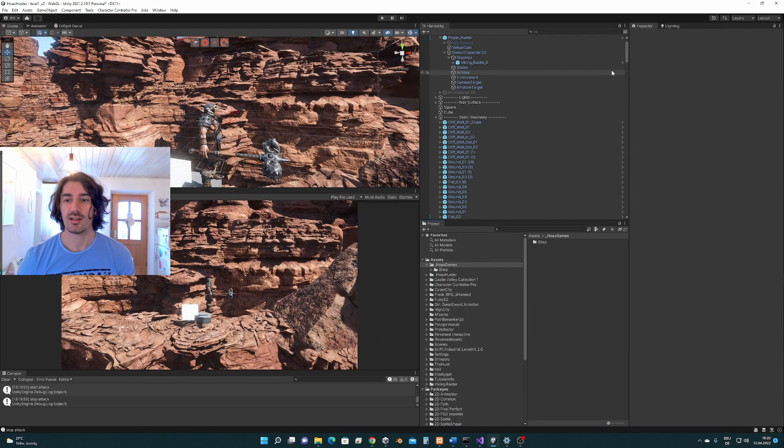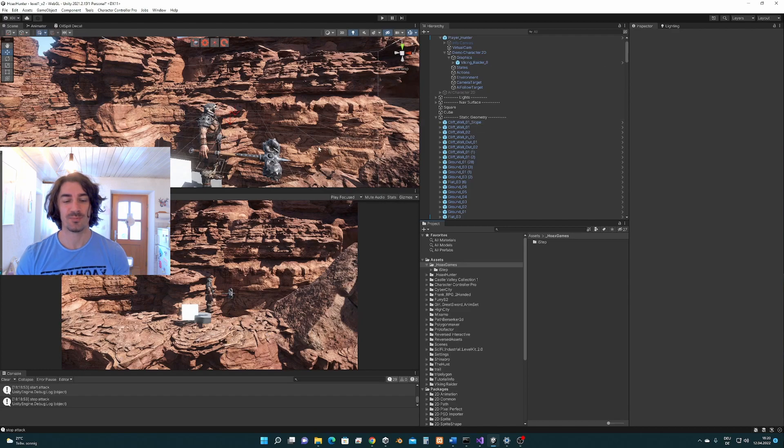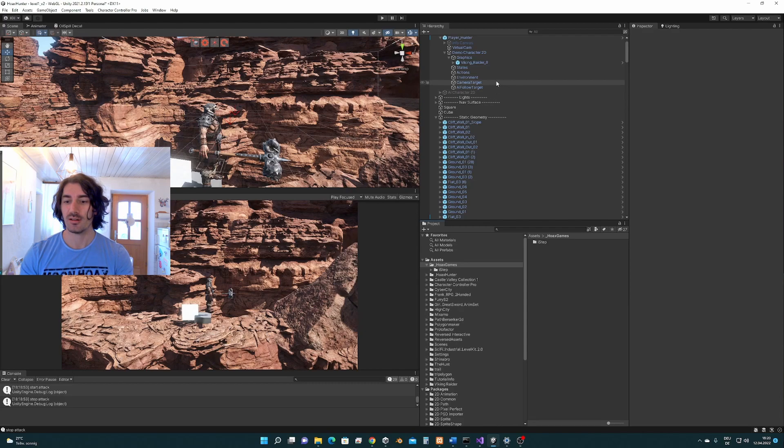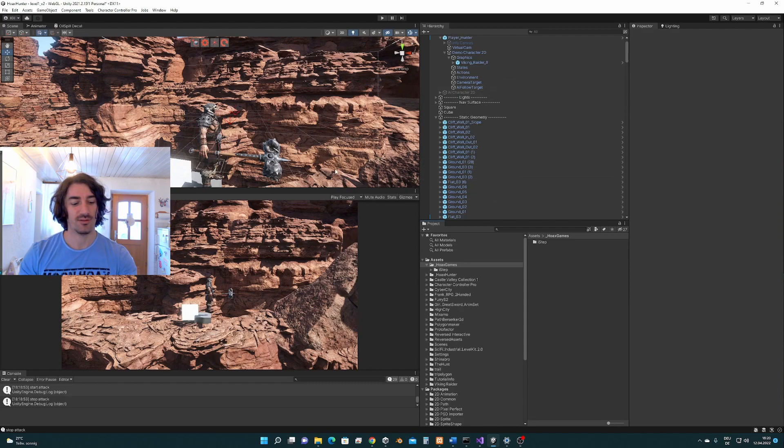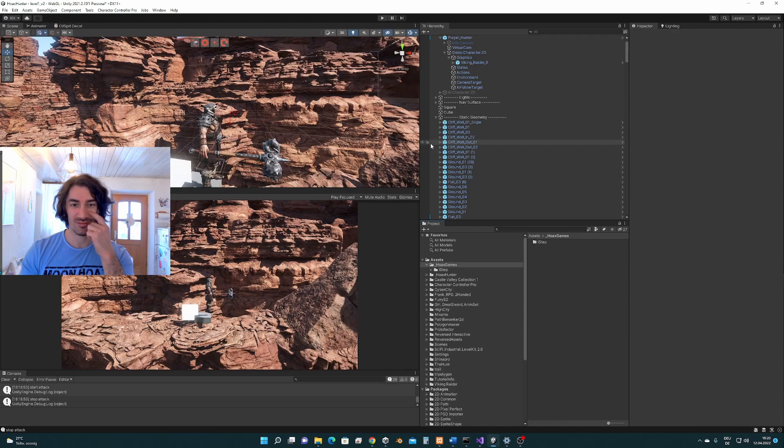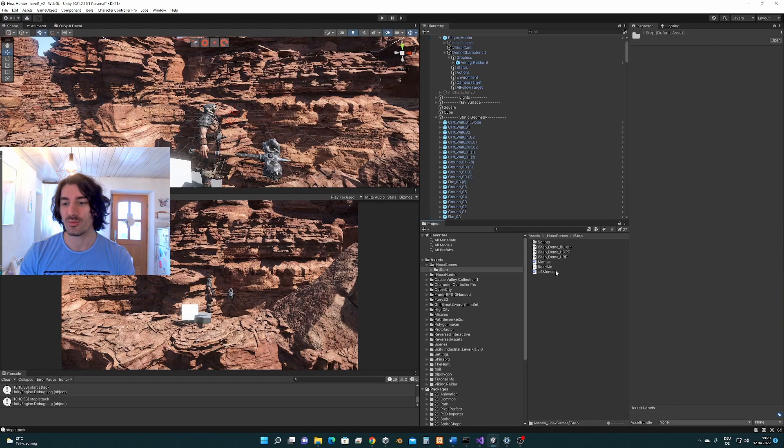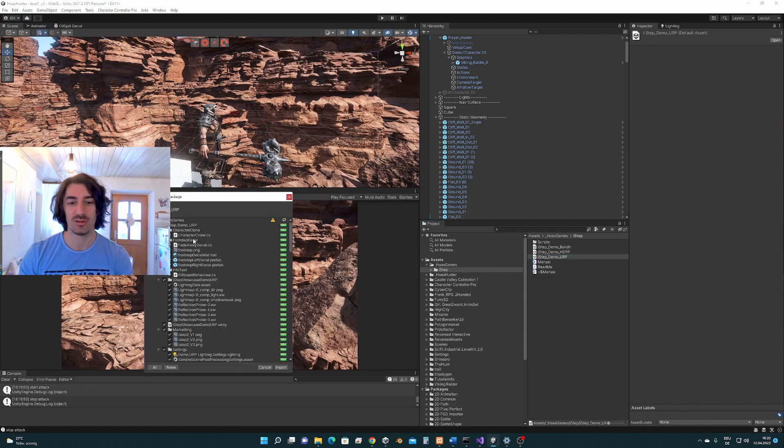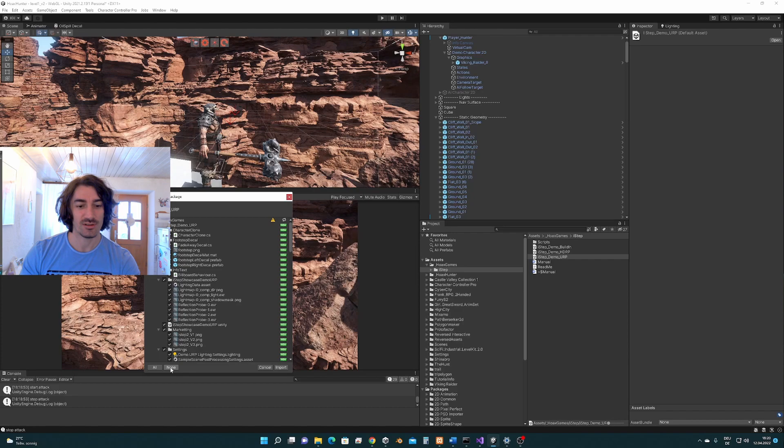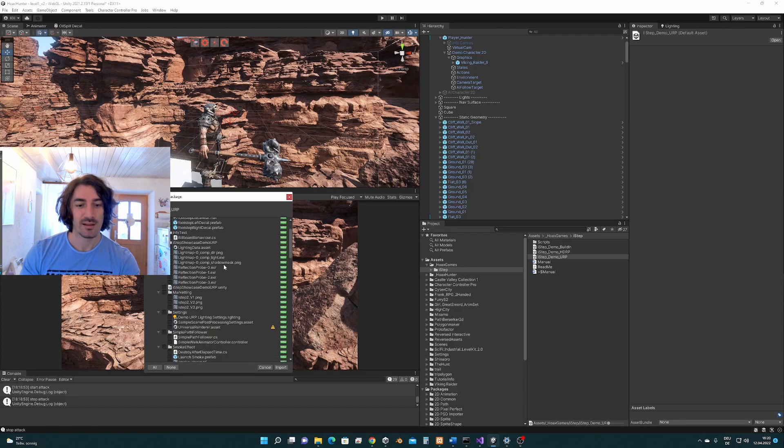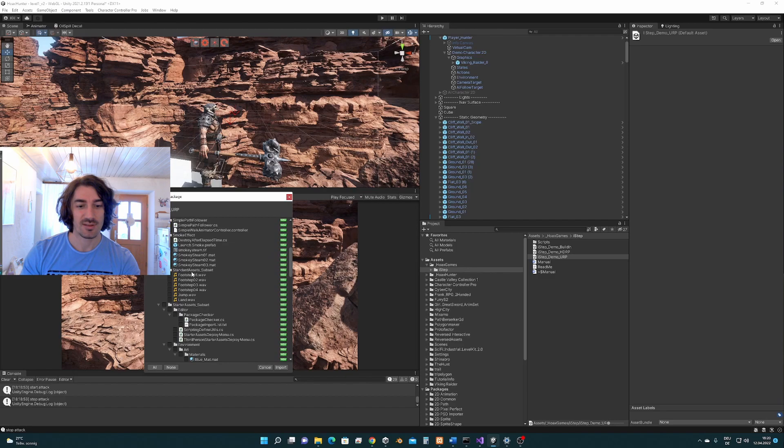One last thing I would like to show you in this demo is how to integrate the effects player as well. So for that I'm going to just import some sounds and I'm going to use the ones from the URP sample here from the demo. However, here I'm not going to include anything except the sounds because that's everything we need.